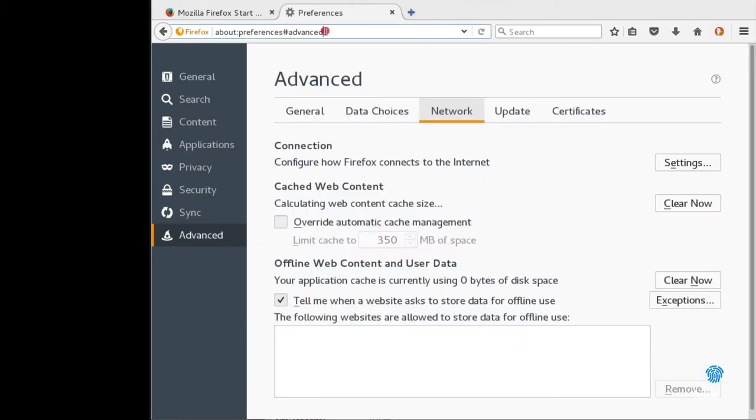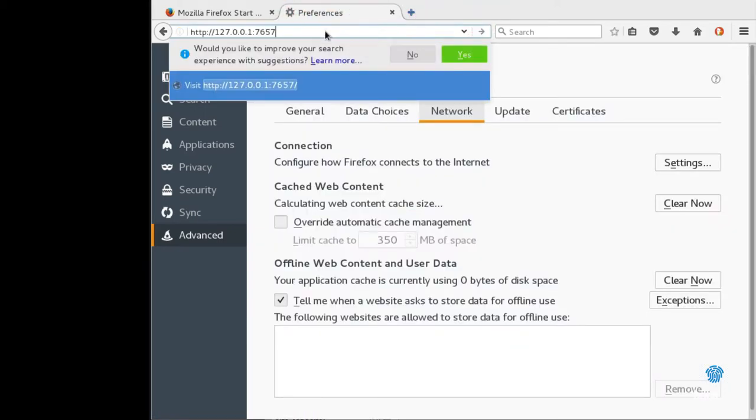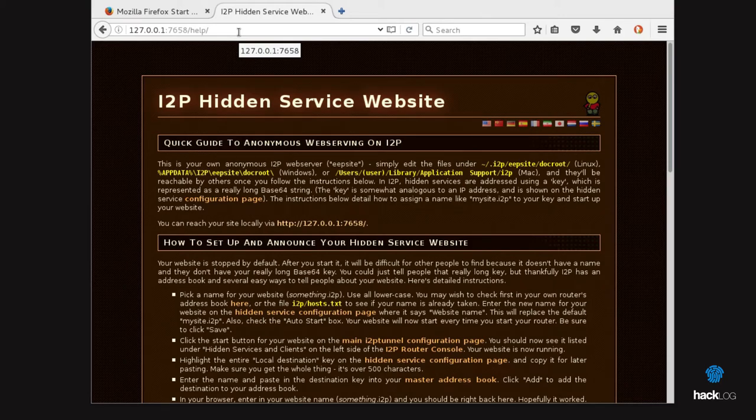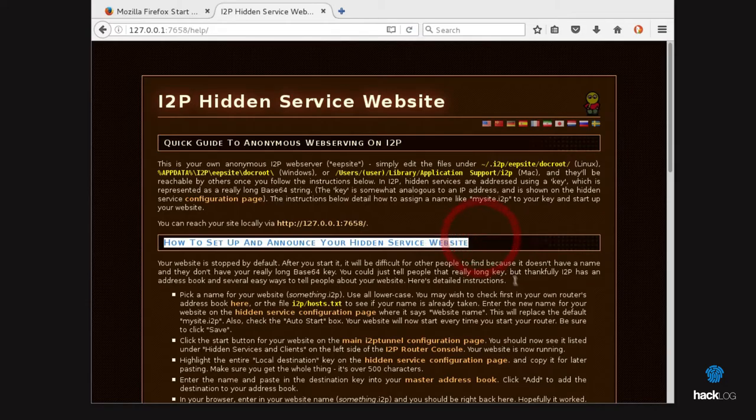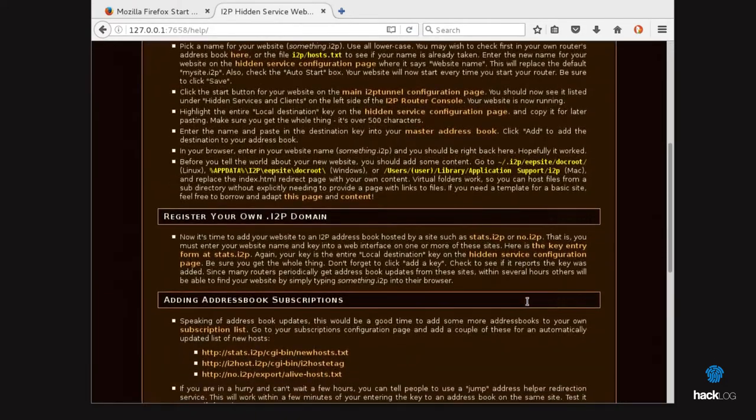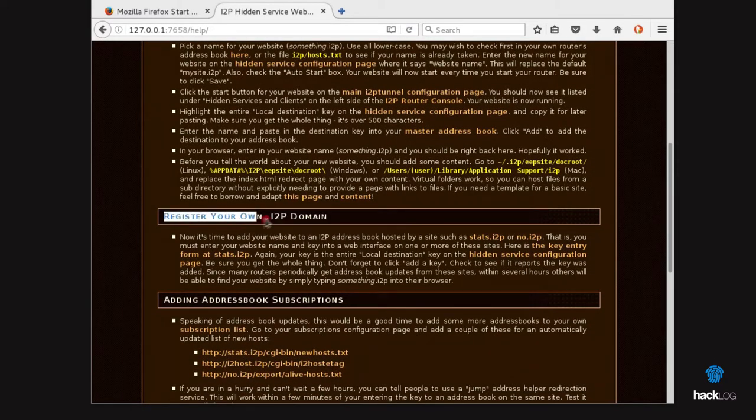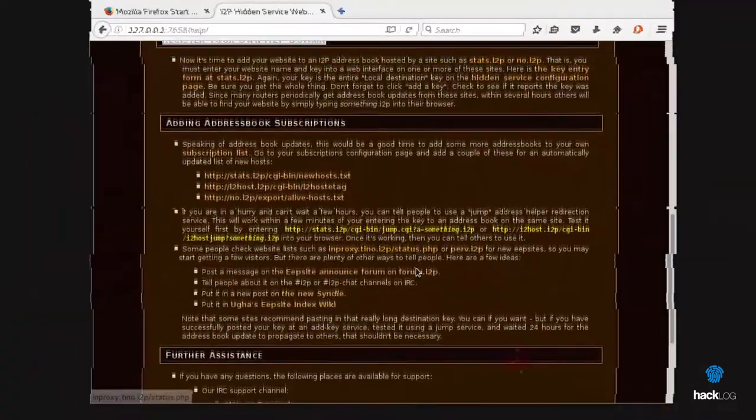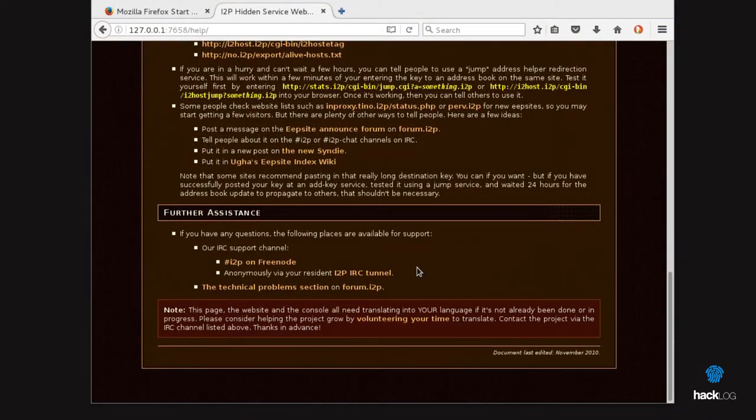At this point, the question that everyone asks is: and now what do I do? As we have already said, I2P does not allow you to connect to the external network, but it is a closed circuit or limited only to some services. The EEP sites are particular sites with extension .i2p. They are accessible only and exclusively using the I2P protocol, exactly like the .onion nodes of the Tor network, and they are part of the world linked to the darknet. This is what we will talk more about in the chapter that concerns the Deep Web.